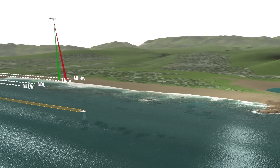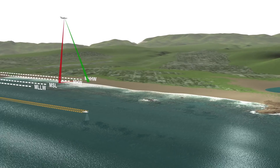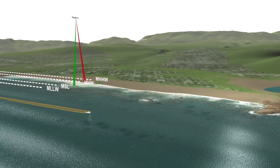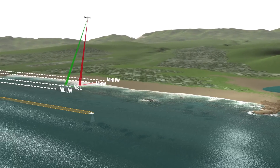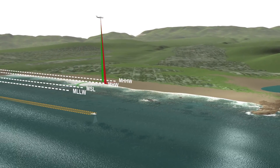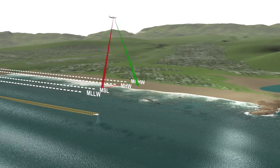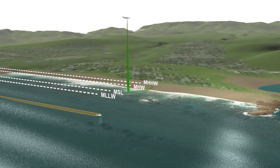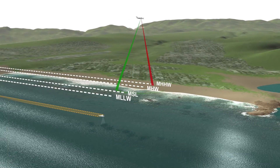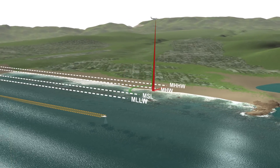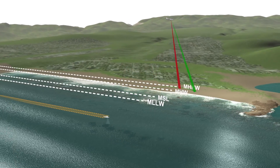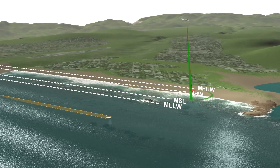If you need to determine marine boundaries and property lines, or decide how high above sea level to build, or where to start a shoreline survey, you need to know the local tidal datums.